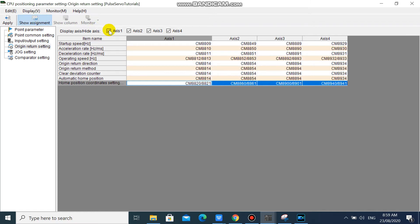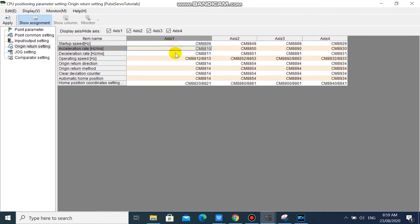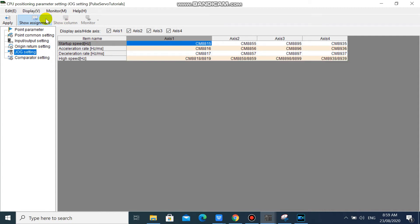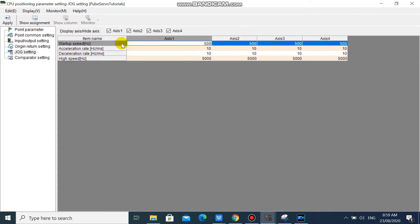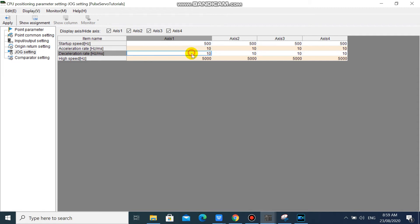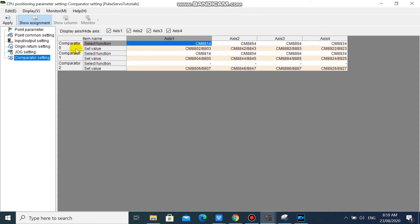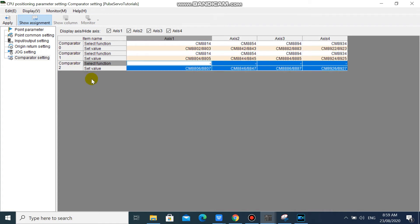You can also see the device assignments. You can change these device values in ladder if you want. In your jog setting, the default startup speed is 500. Your jog acceleration is 10, deceleration is 10, and your jog high speed is 5000. You can also change these values in your ladder using a move instruction. We will leave comparator setting to its default settings. Then click Apply.